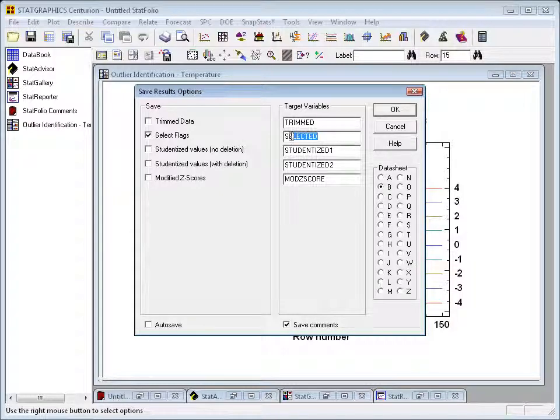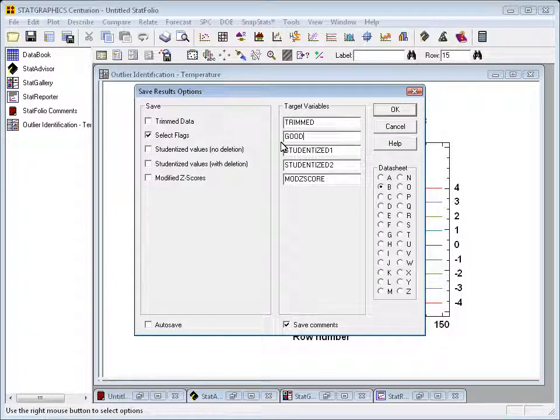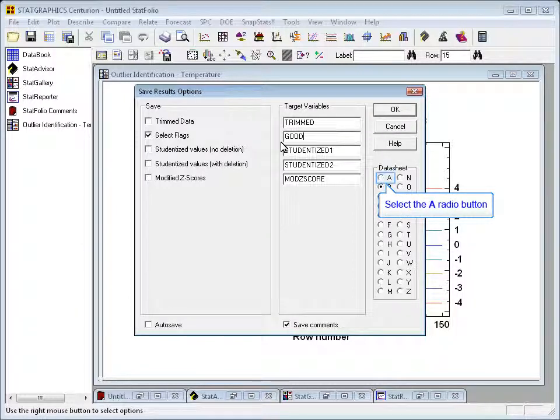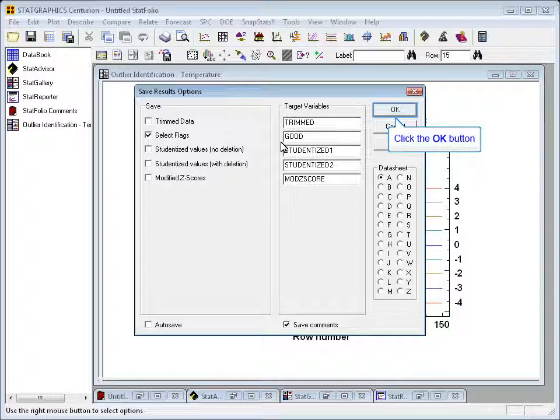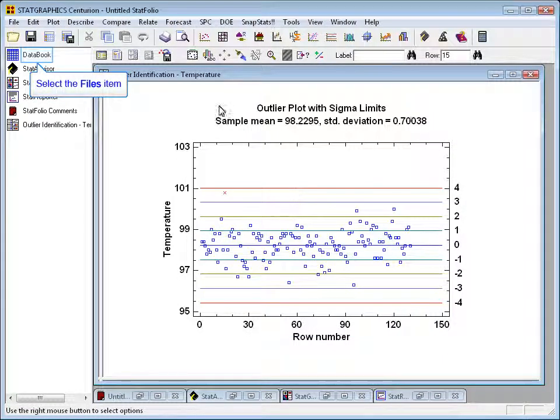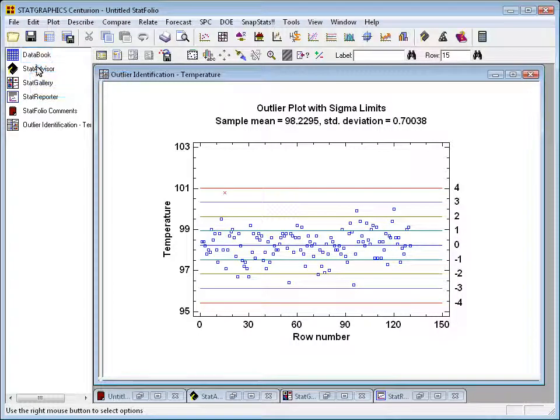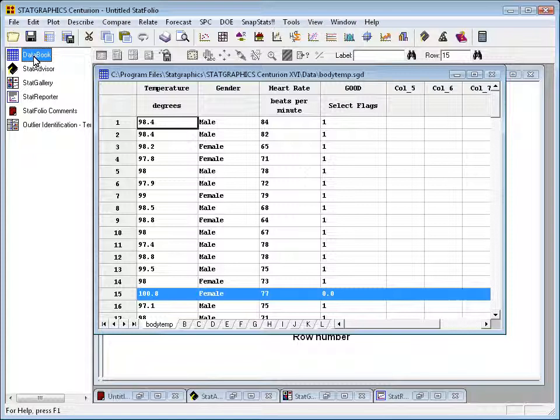Over toward the right is a field for target variables. I'm going to type the word 'good,' which will become the name of a column of zeros and ones. I'll select the radio button A so it goes in the same datasheet as the rest of the data, and then press OK. If I go to the navigation bar and click on data book, you'll notice it's now created a column called 'good' with ones for all the observations other than row 15, which now has a zero.